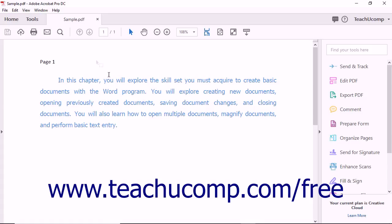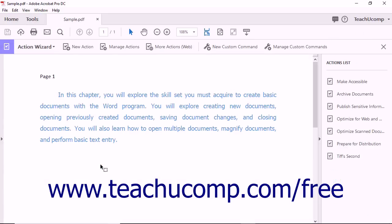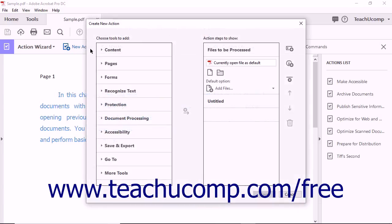To create an action, first select the Action Wizard tool from the tool center. Next, click the New Action button in the Action Wizard toolbar.